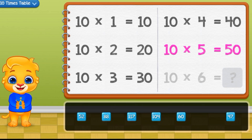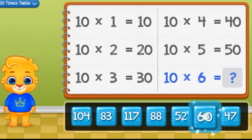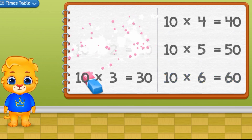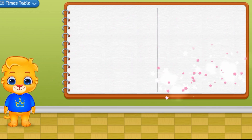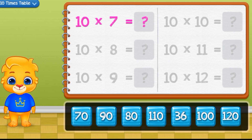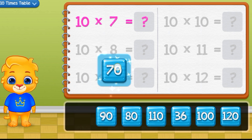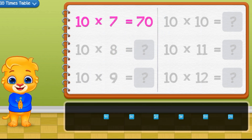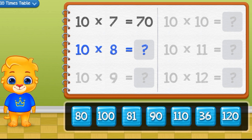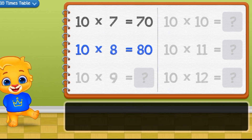10 times 5 equals 15. 10 times 6 equals 16. 10 times 6 equals 17. 10 times 8 equals 80.